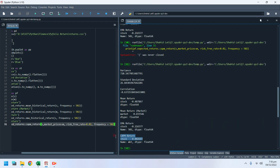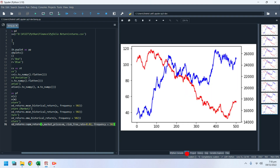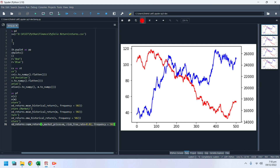We have now analyzed a stock and its expected return from historical prices using the PyPortfolio library. Please ask any questions or leave feedback in the comment section below.